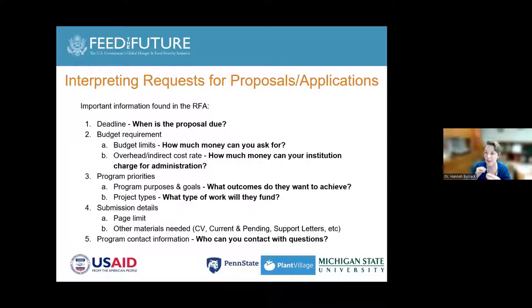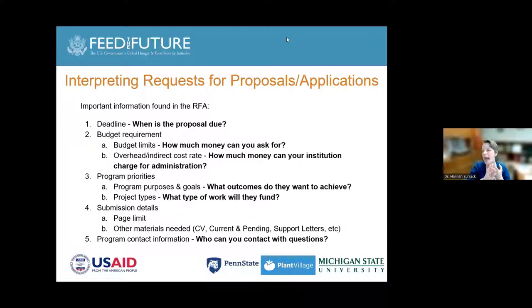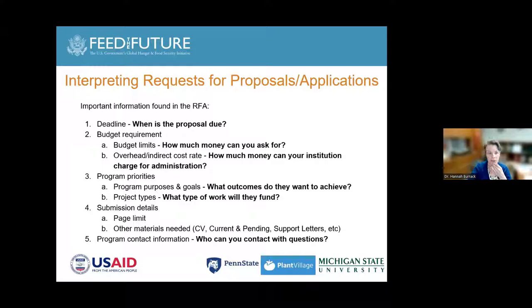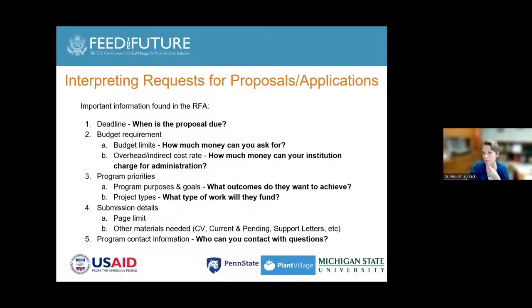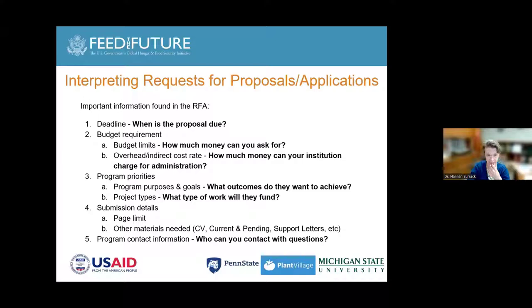Take advantage of information in the RFP and fit your work to the goals being stated. Project types matter too — will they fund research, translational work, or evaluation? Pay very close attention: if this is an evaluation-focused grant and you're writing a research-focused project, you may not be a good fit. Submission details include page limits, CV or resume, current and pending support, and support letters. If your proposal is too long or missing required elements, the panel will likely not review it. Paying attention to these details is critical to writing a successful proposal.